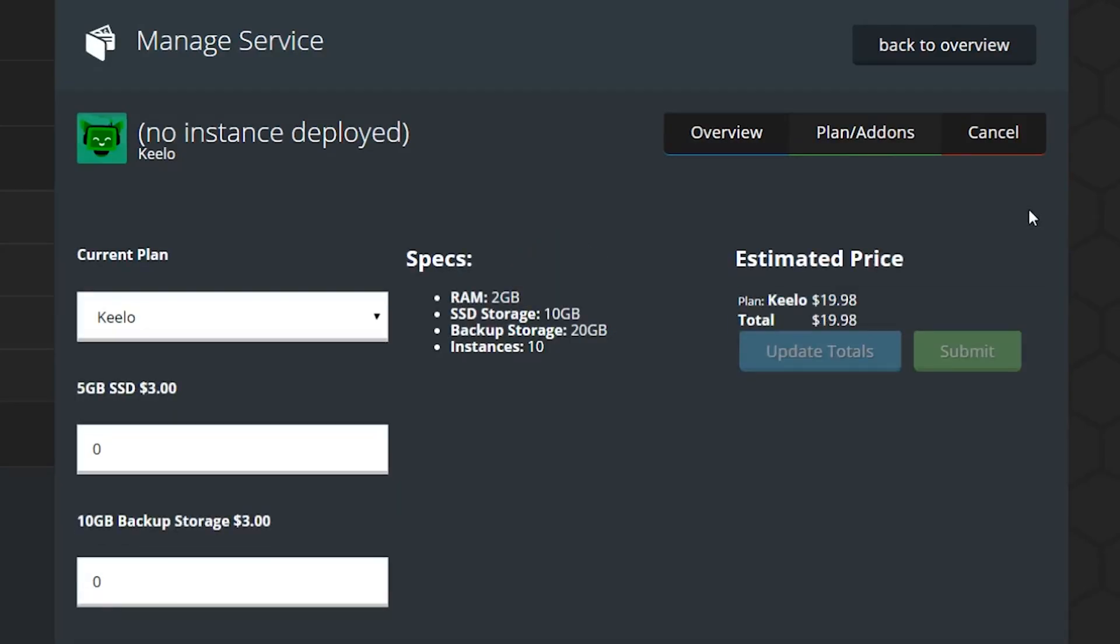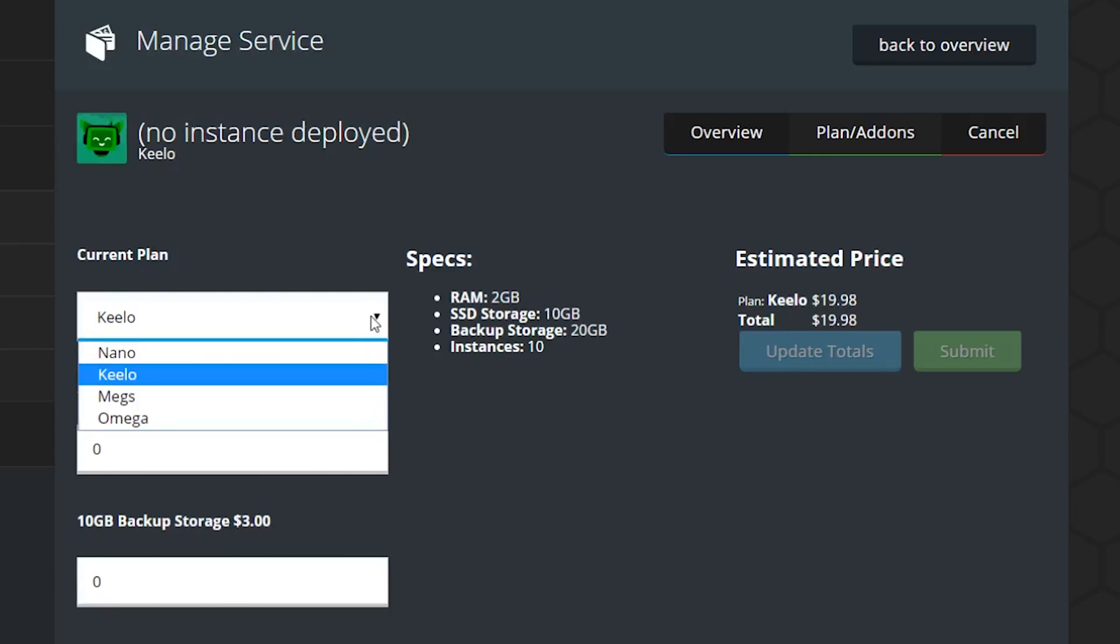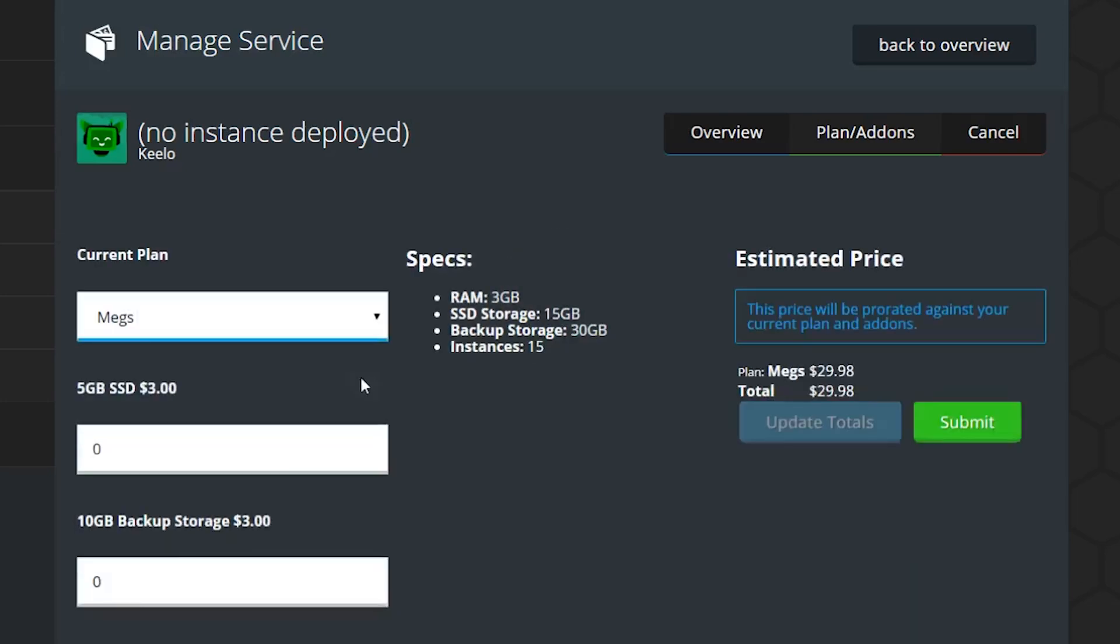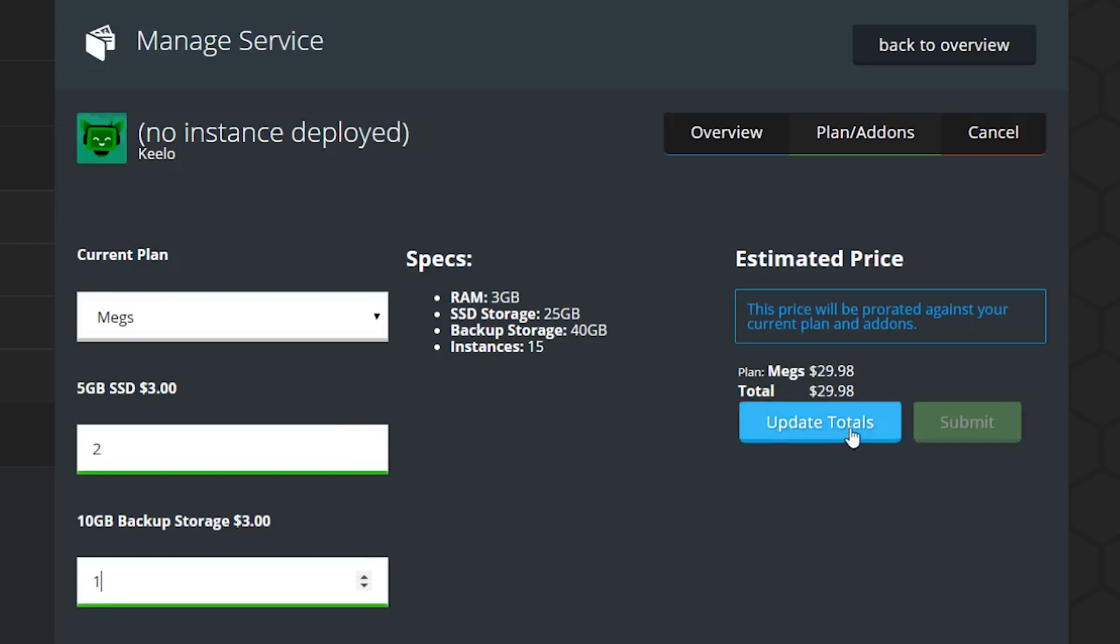Here you can change the current plan, SSD add-ons, backup storage, and RAM upgrades. Be aware that you can only add additional RAM to the Omega plan. All other plans will require a plan upgrade. Choose the plan and any add-ons that you want, then click update totals.